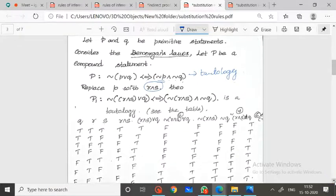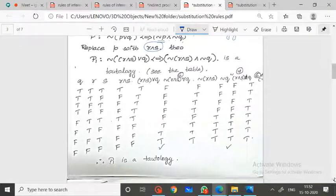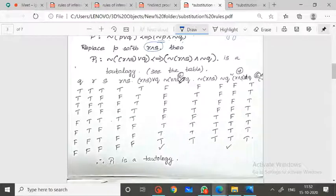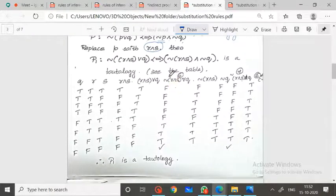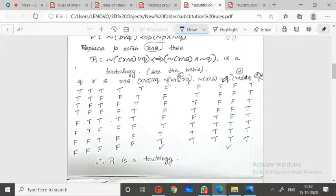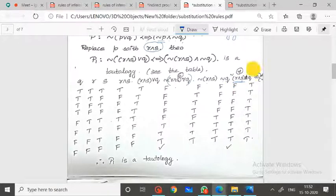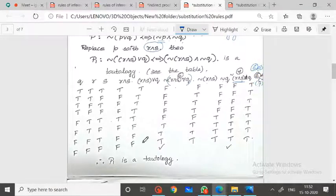This compound statement is a tautology, already proved. So let the new statement P1 be: negation of R conjunction S, disjunction Q, logically equivalent to negation of R conjunction S, conjunction negation Q — which is also a tautology. The table values confirm it is a tautology. Checking whether column 6 is logically equivalent to column 7, at last you will get a tautology.